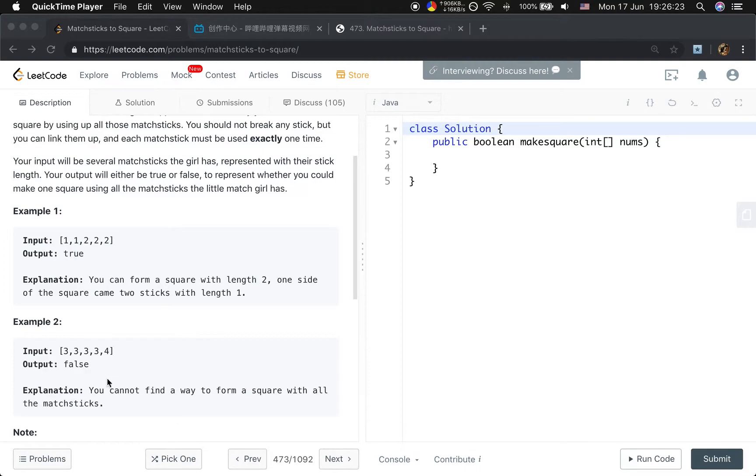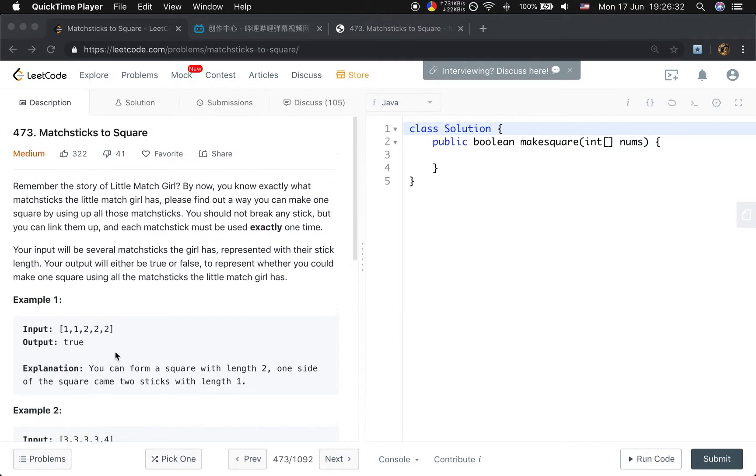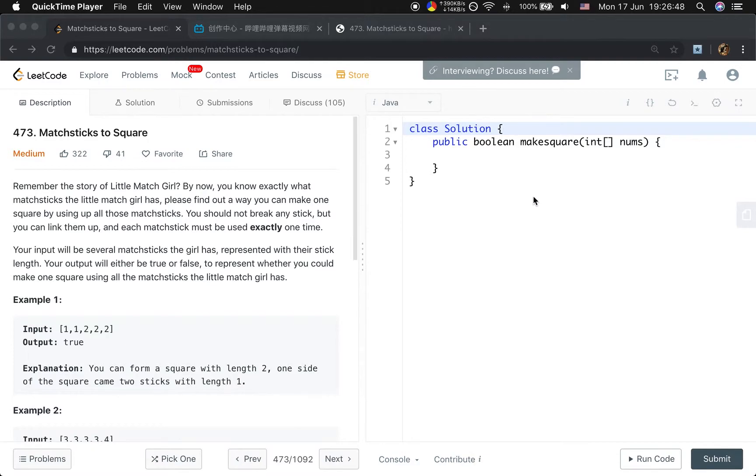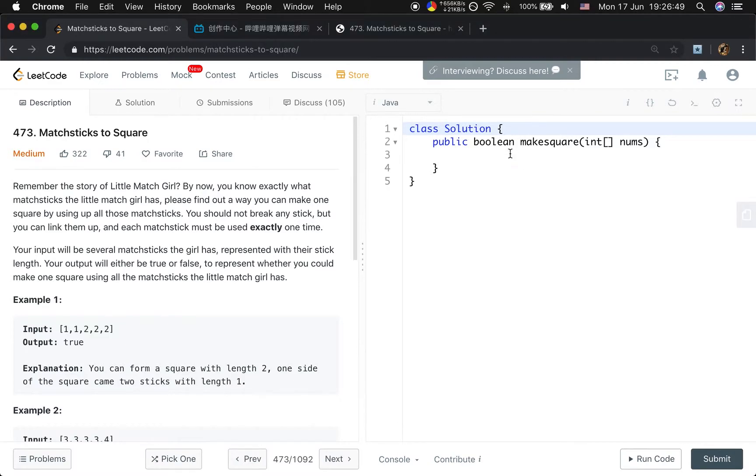For the second example, we cannot only use these four 3s. We need to use up all the matchsticks. So basically this question asks us to use up all the numbers in the array, and then we need to try to find four groups that each group can form the sum of one-fourth.